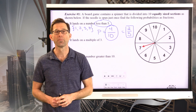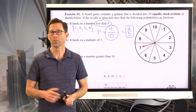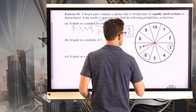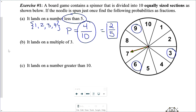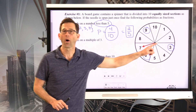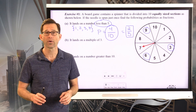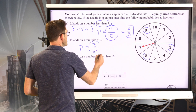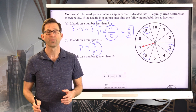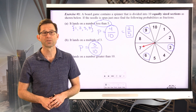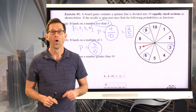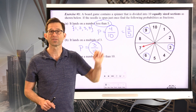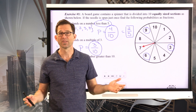For the probability it lands on a multiple of 3: 3 is a multiple of 3 (3×1), 6 is a multiple of 3, and 9 is a multiple of 3. So there are 3 out of 10 equally likely outcomes in our category, giving us a probability of 3 tenths. If asked which is more likely — landing on a number less than 5 or on a multiple of 3 — you'd say less than 5, because 4 tenths is larger than 3 tenths.